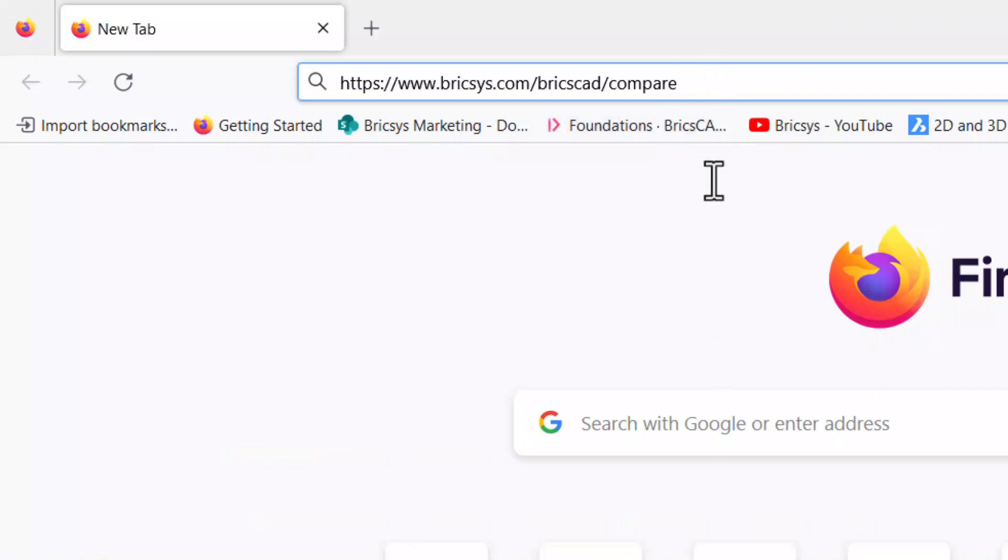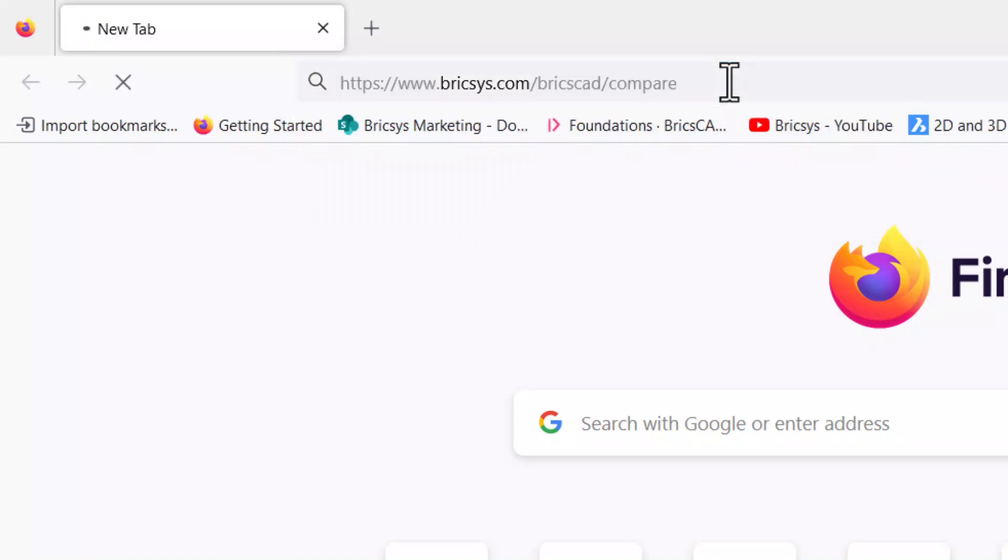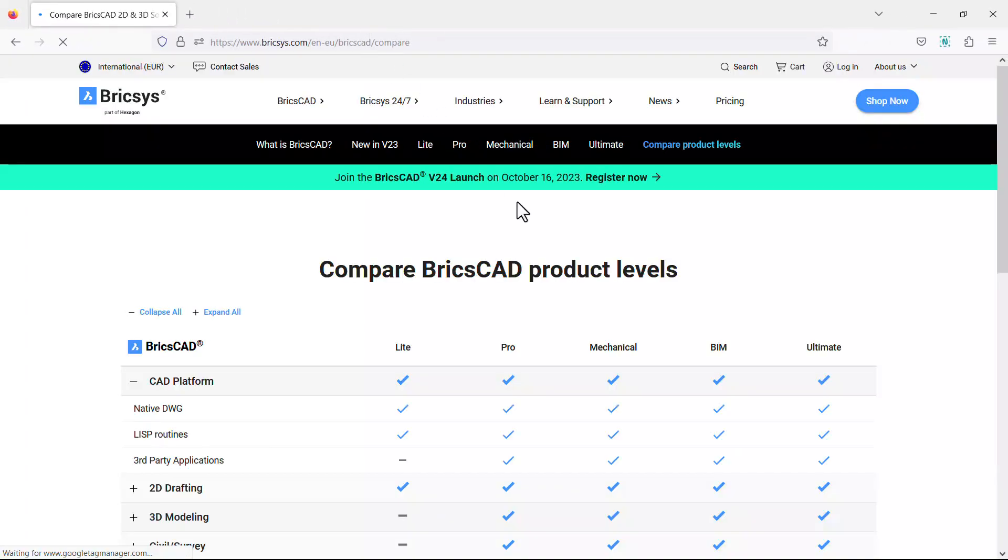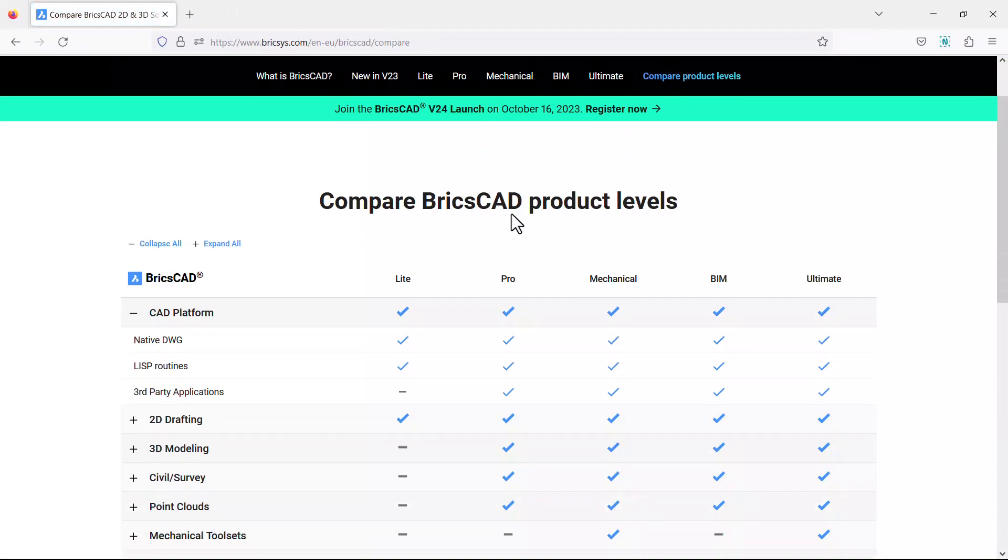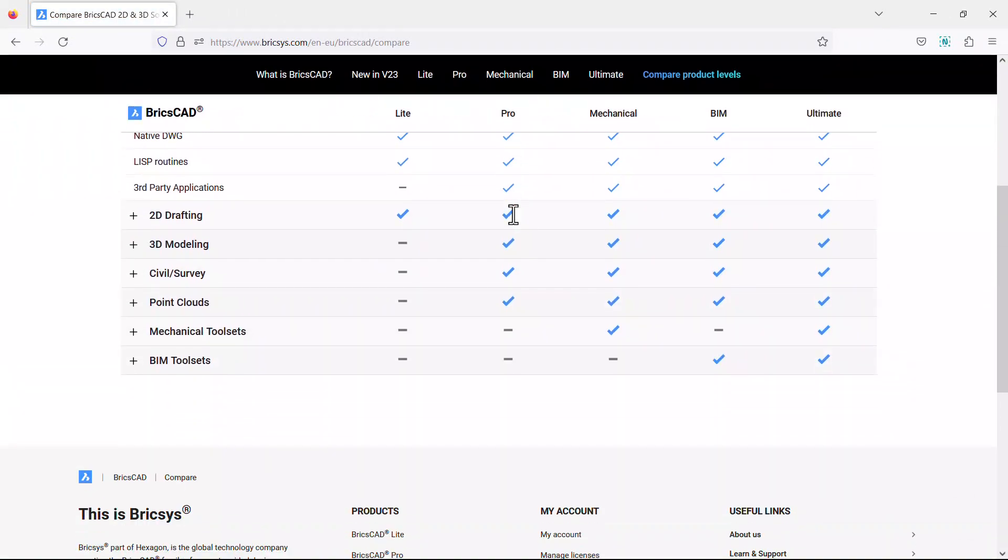You can type BricsCAD.com/BricsCAD/compare at the address bar of your browser and press enter. You will directly reach the compare BricsCAD product levels page.